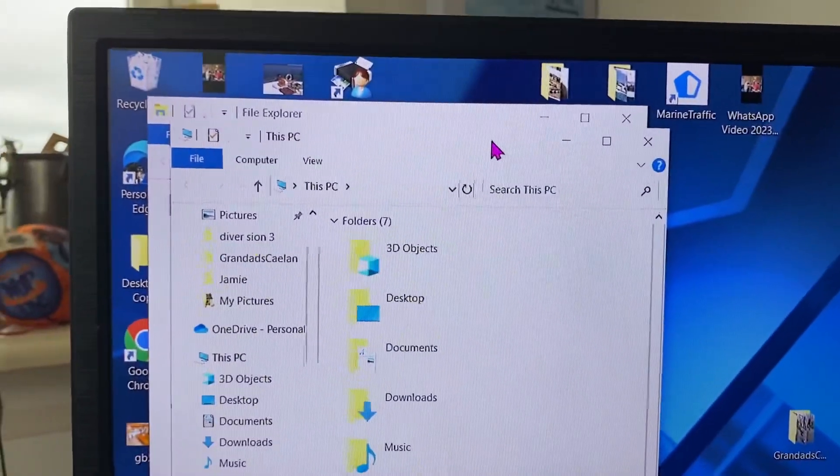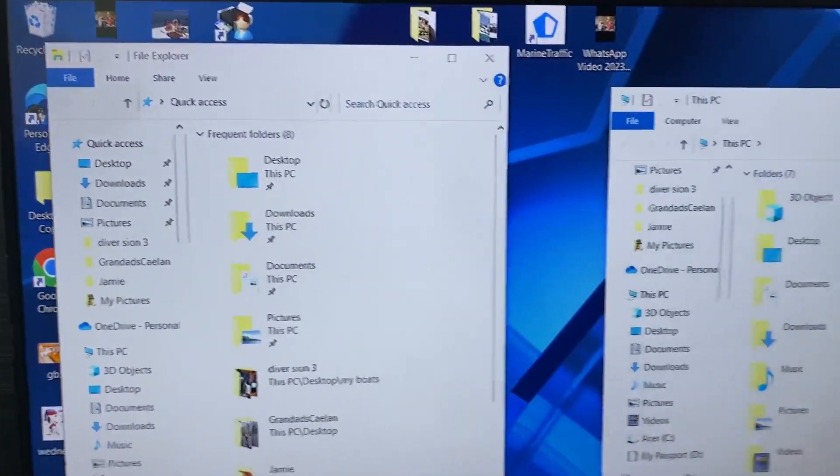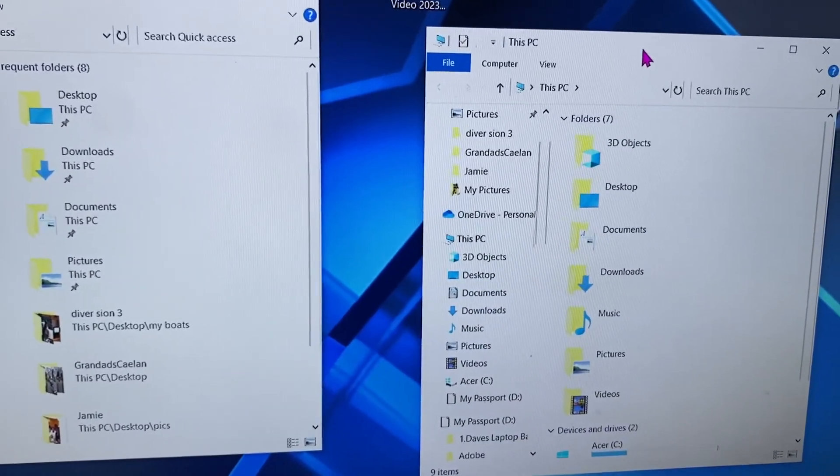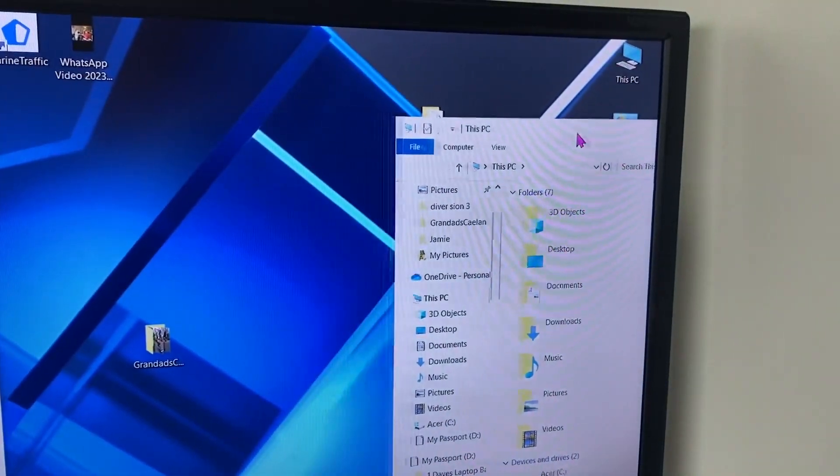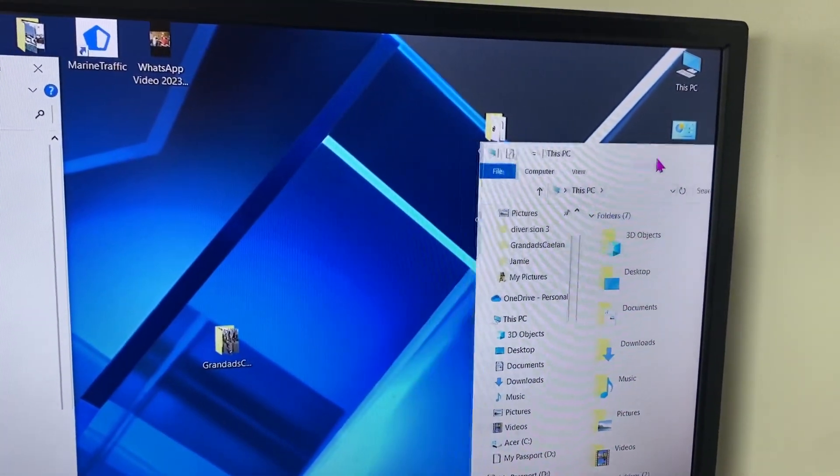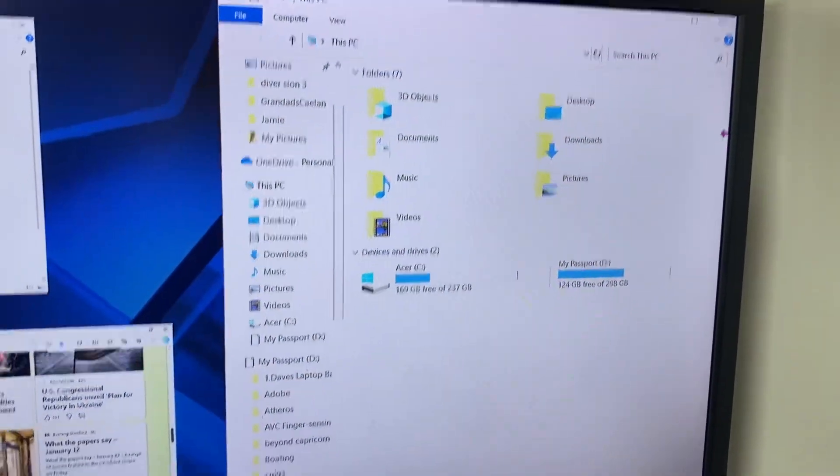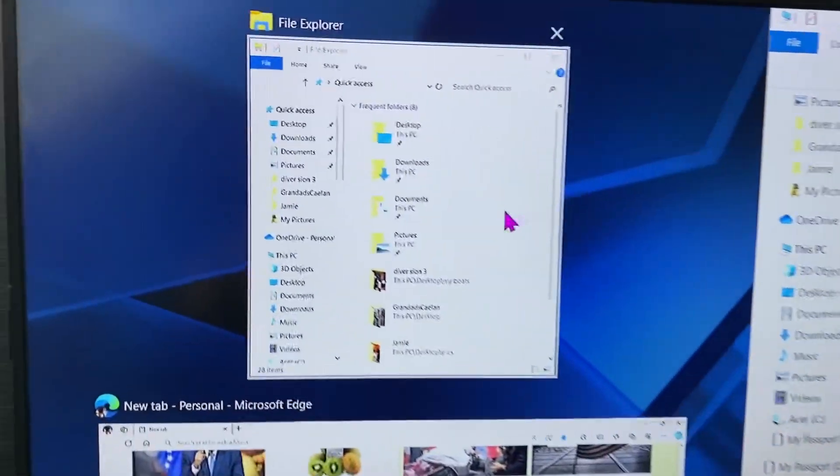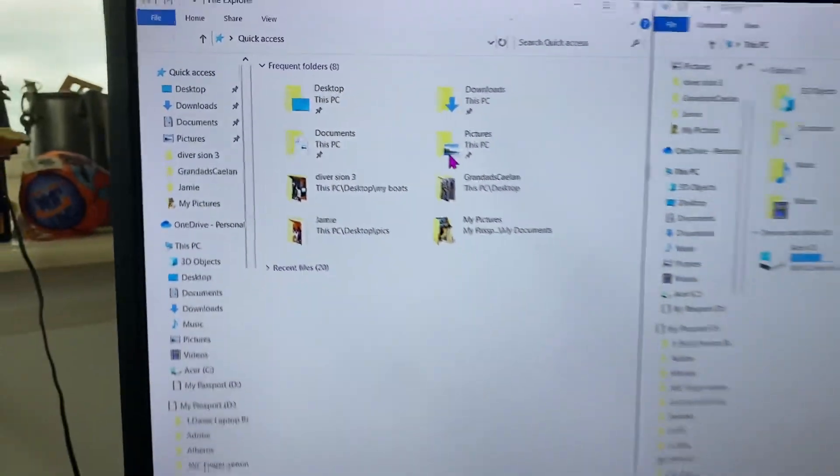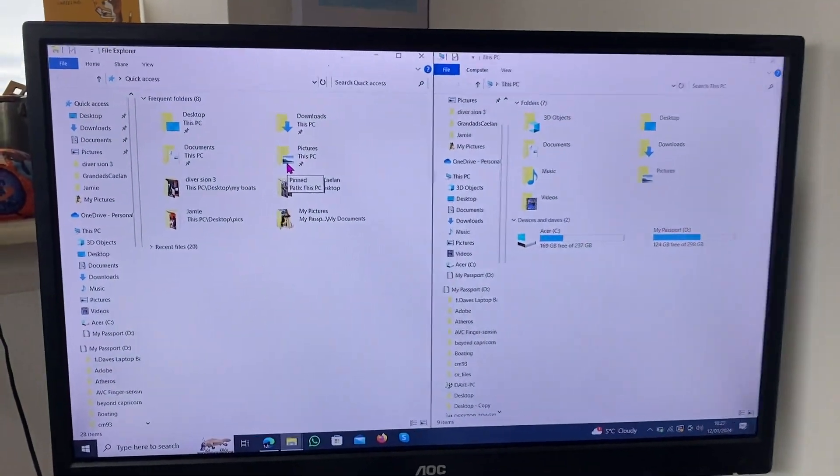Right, what I want to do is do a 50/50 split. So I'm going to drag this over to the right, and when you see those lines up here, release. Now you've got 50% of the screen. Go back to this window and just click on it. Now you've got a 50/50 split.